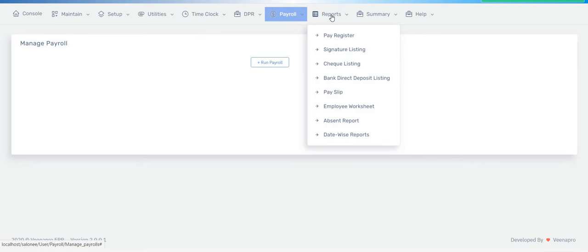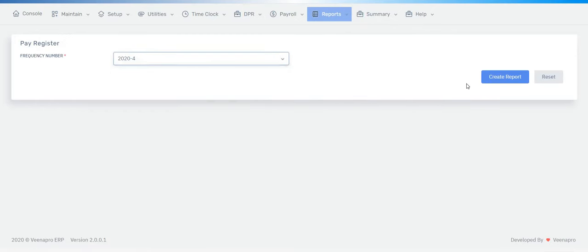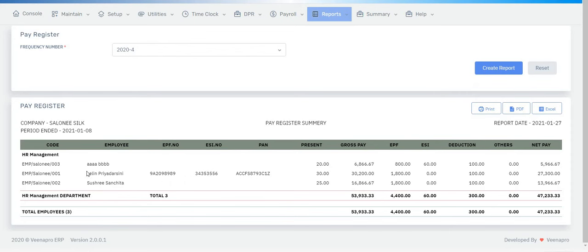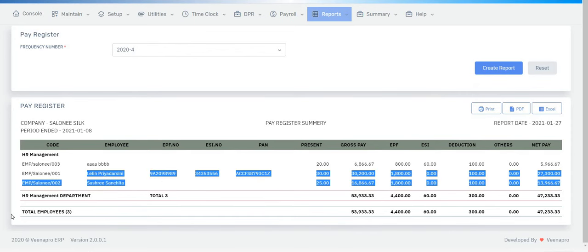Once it's running, it will show in the reports. To check your pay register, go to Reports, click on Pay Register, and select your frequency. All employees under the 2024 frequency will be shown here with their salary details.